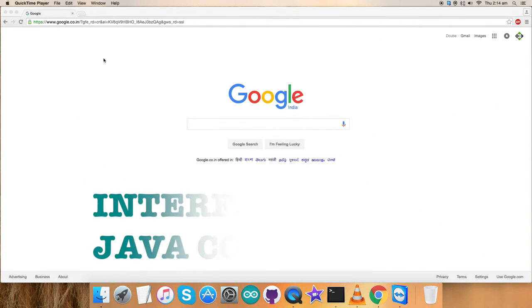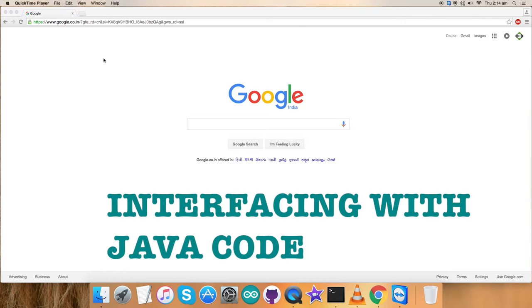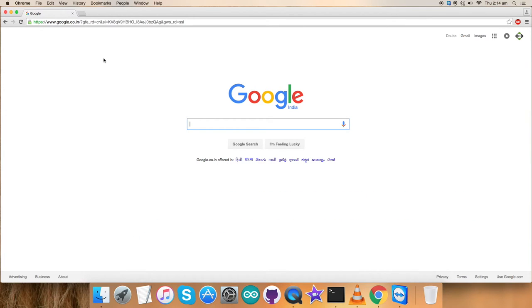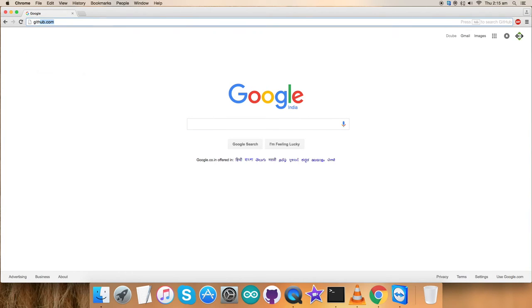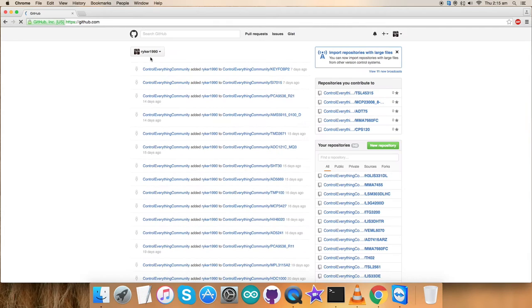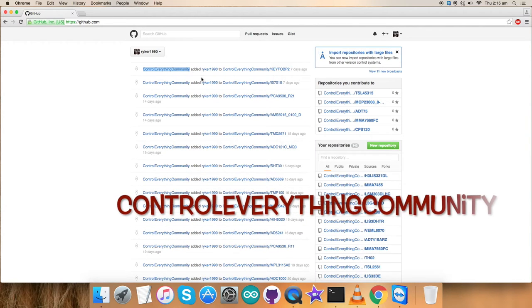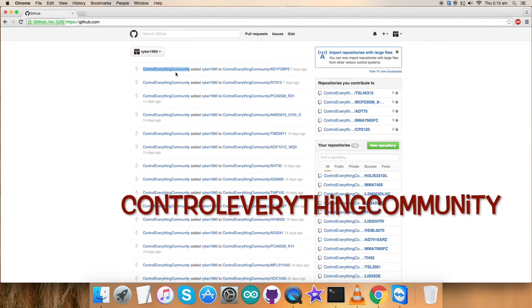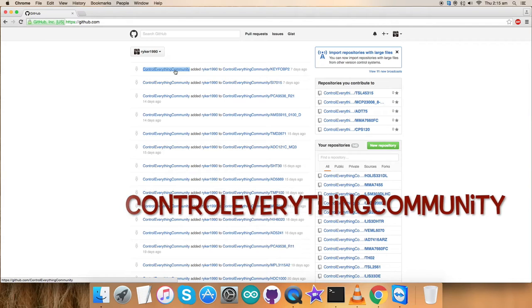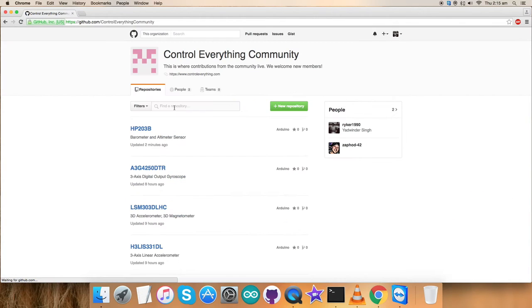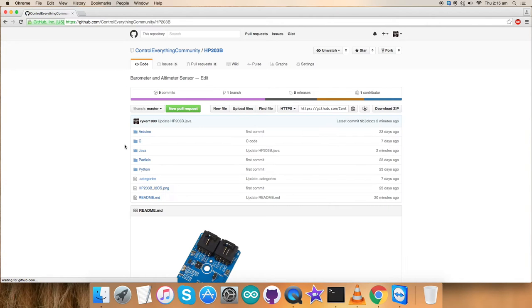We have seen the implementation of the hardware connections. Let's have a look at the Java code. We will try to interface with our sensor. For that, login to GitHub.com. Control everything community is what we need, the official repository for controleverything.com. Here is our required sensor HP203P. This is the Java code we are looking for.